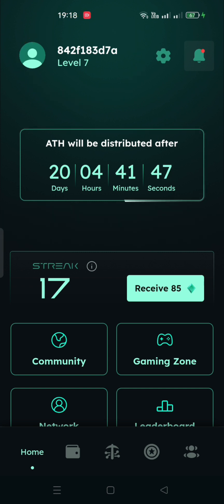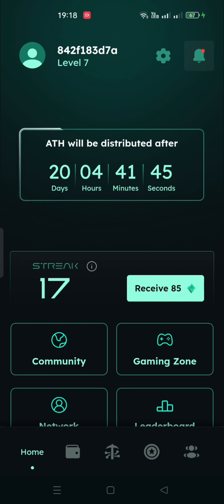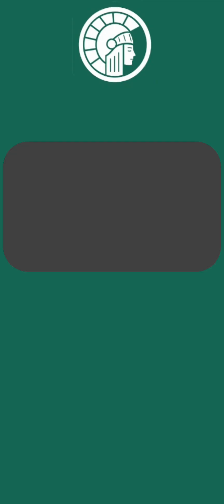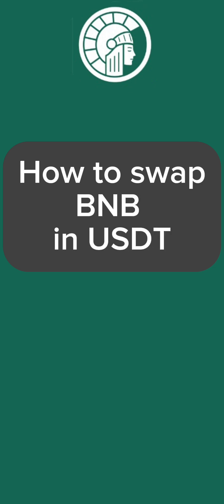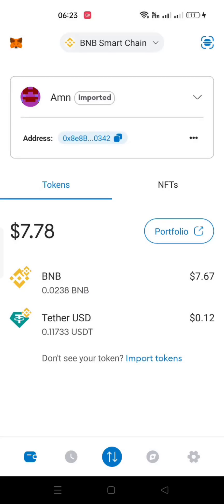So let's start how to buy Athene Premium KYC. Let me first show you how to swap BNB to USDT, because the Athene fee can only be paid in USDT.